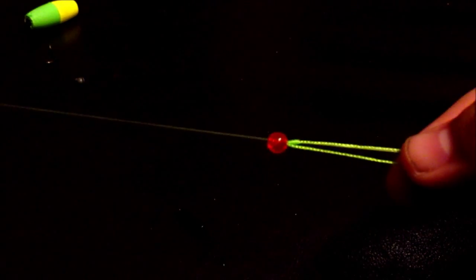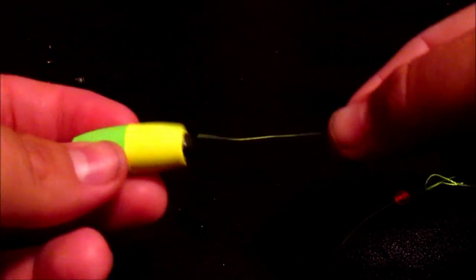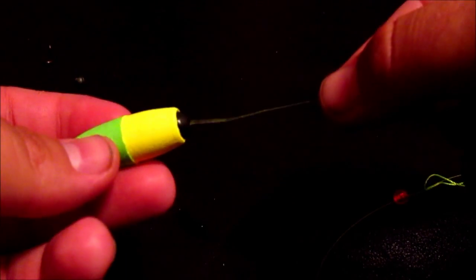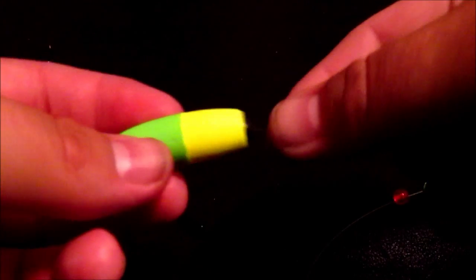Like so. And then what it does is it stops the bobber. Next thing, stick your bobber on, stick it right through the hole like so. And then you want to go and tie your hook on.